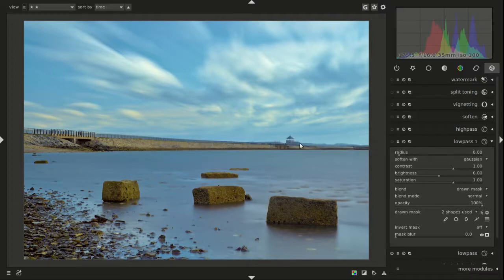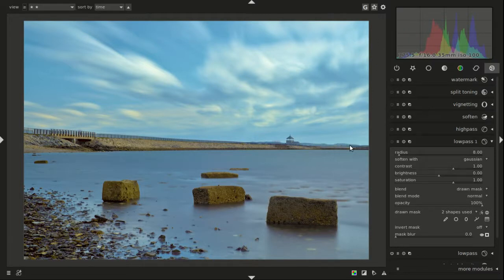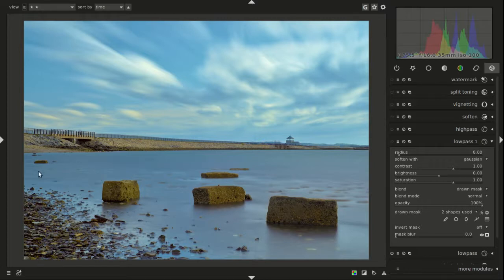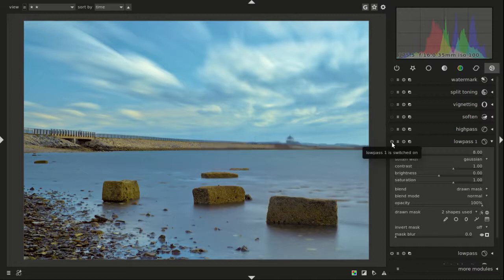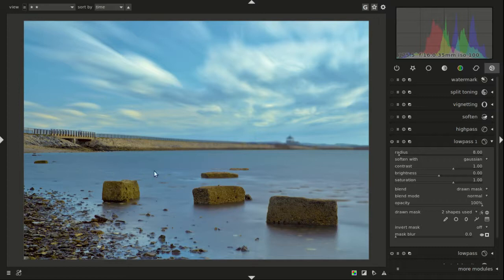And to me, to my eye, I feel like when this is sharp, everything up front looks perfectly sharp. But when I turn it on, once this blurs, nothing happens technically to the stuff up front, but it feels like it looks sharper.